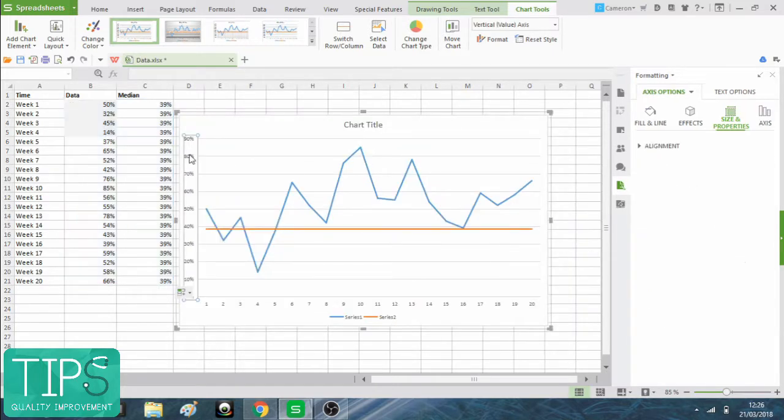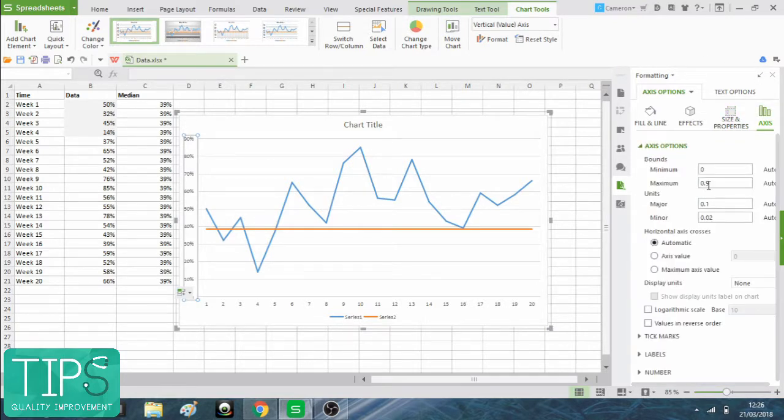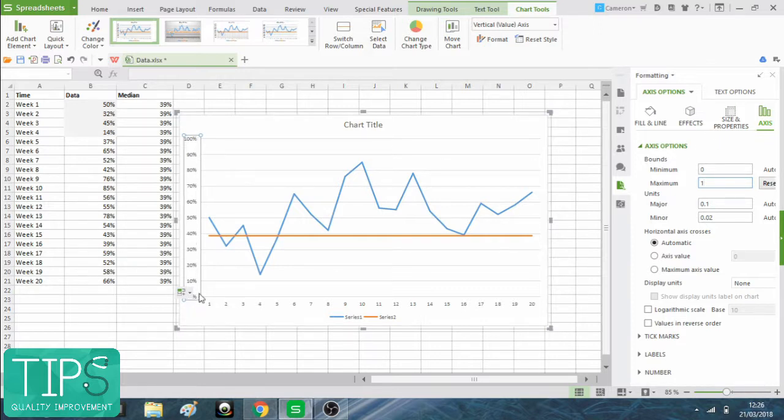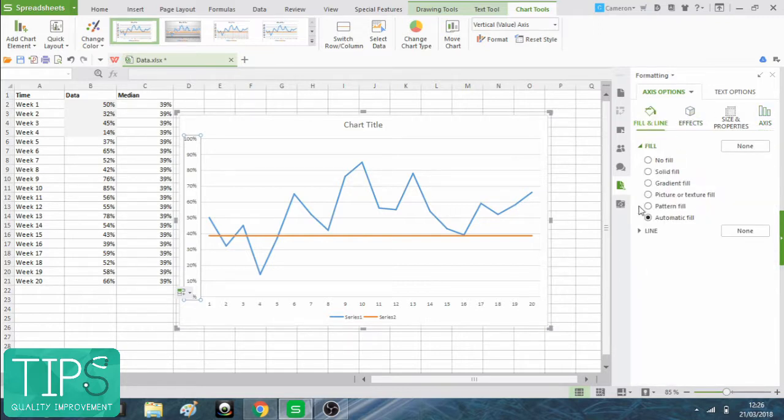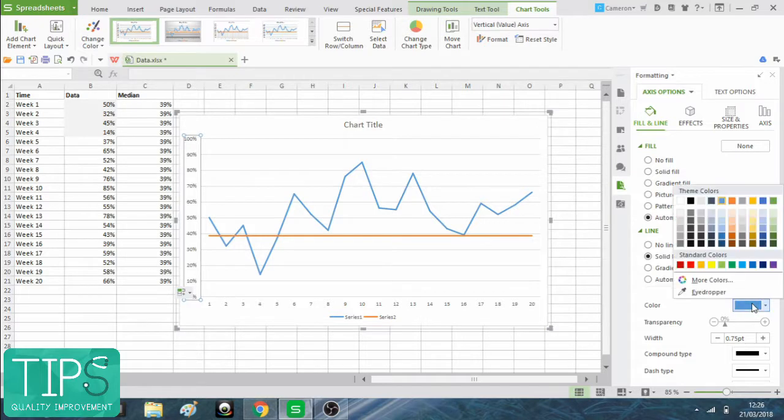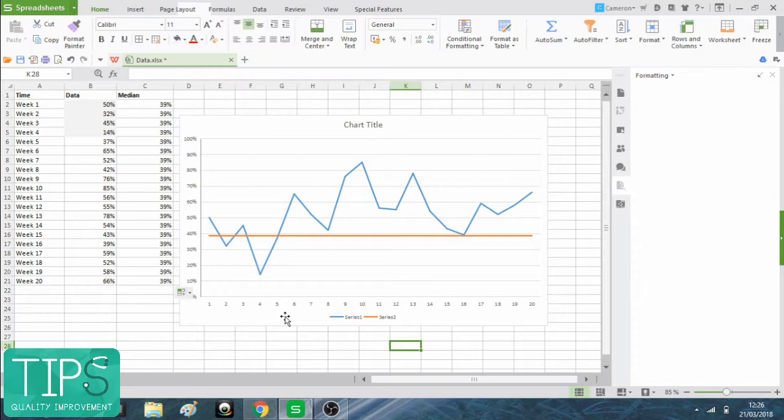I'm going to change this axis so that it goes all the way up to 100 percent. And I'm going to make sure that axis is a line down here and I'm going to add a line down the bottom there as well. So let's go to Line. And I'm going to make this color of gray.